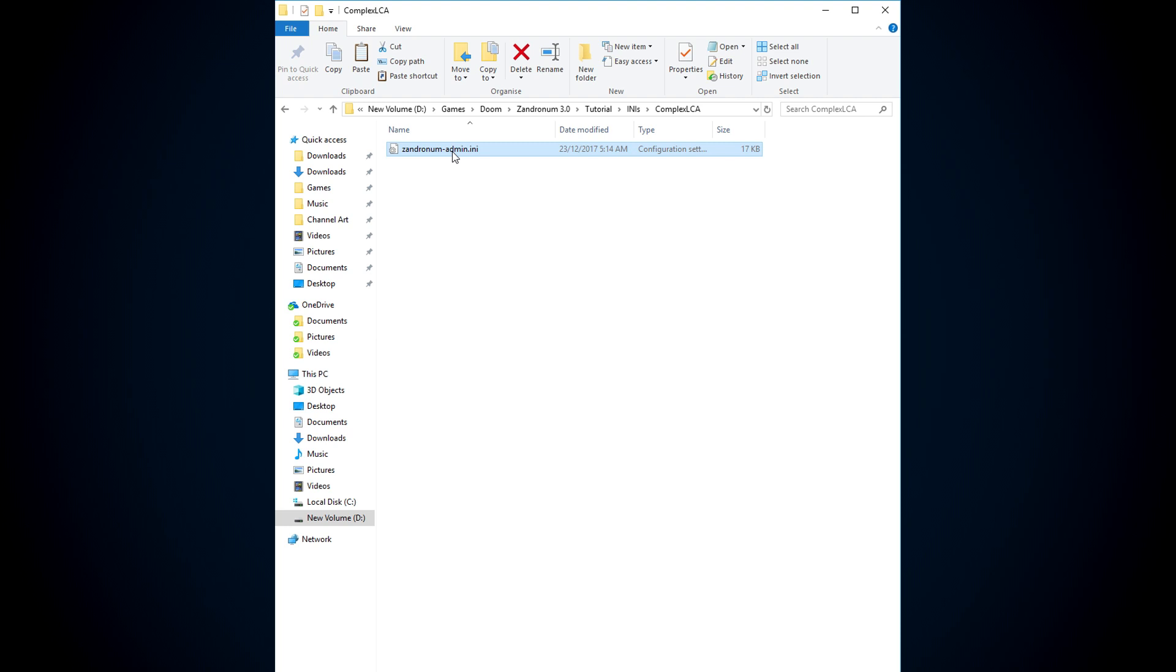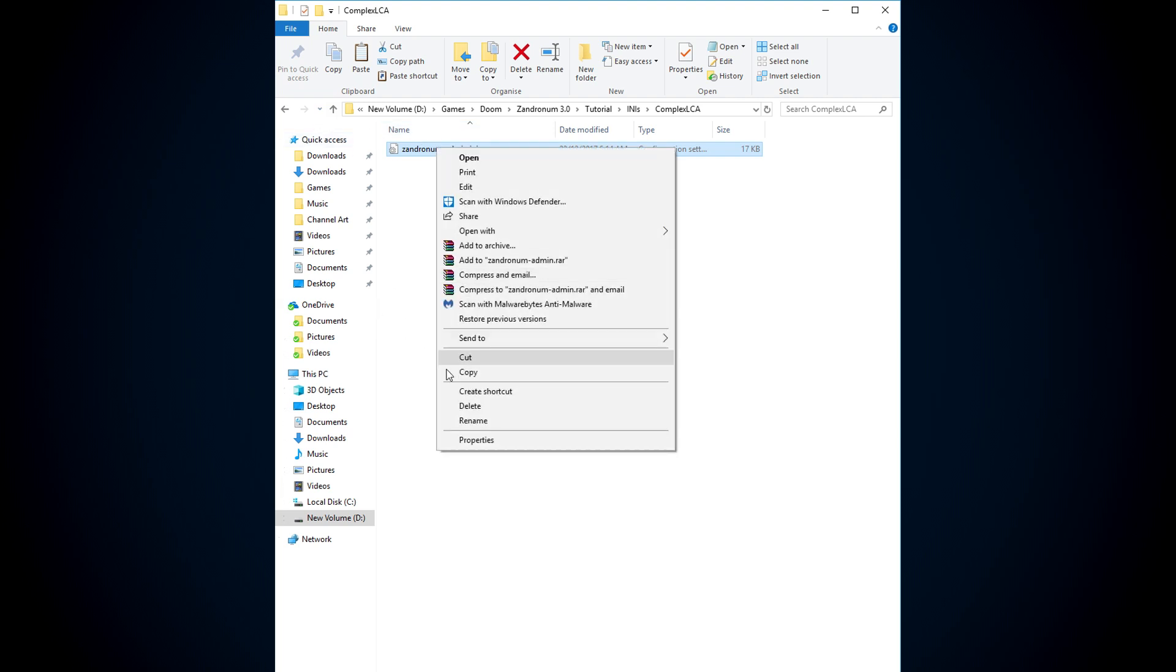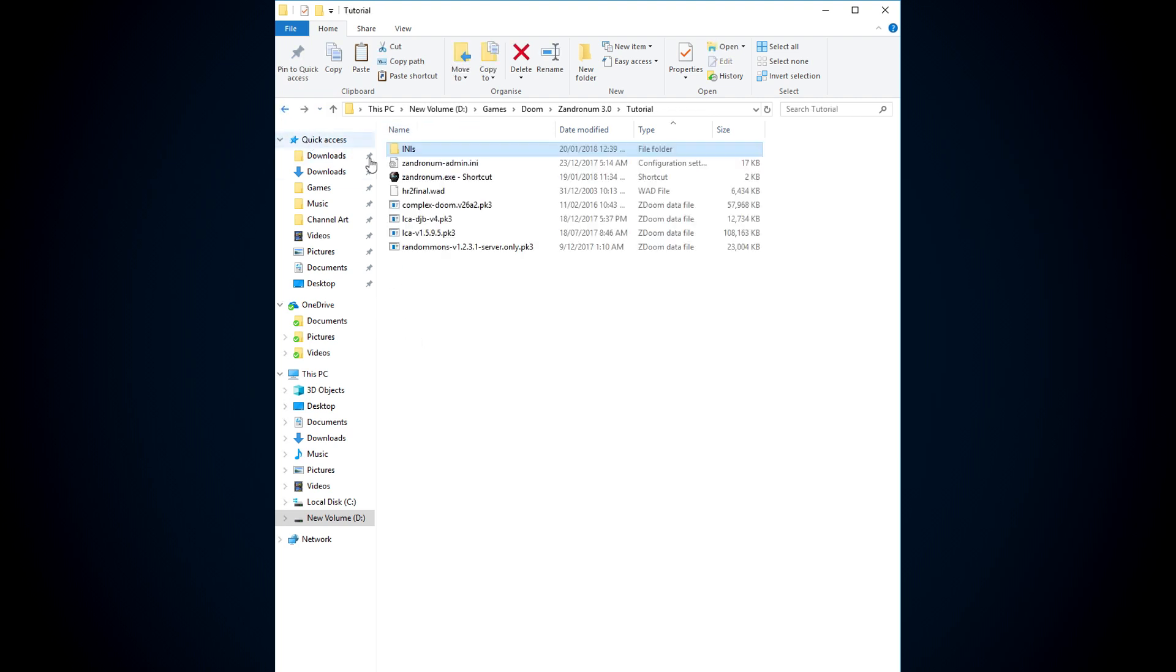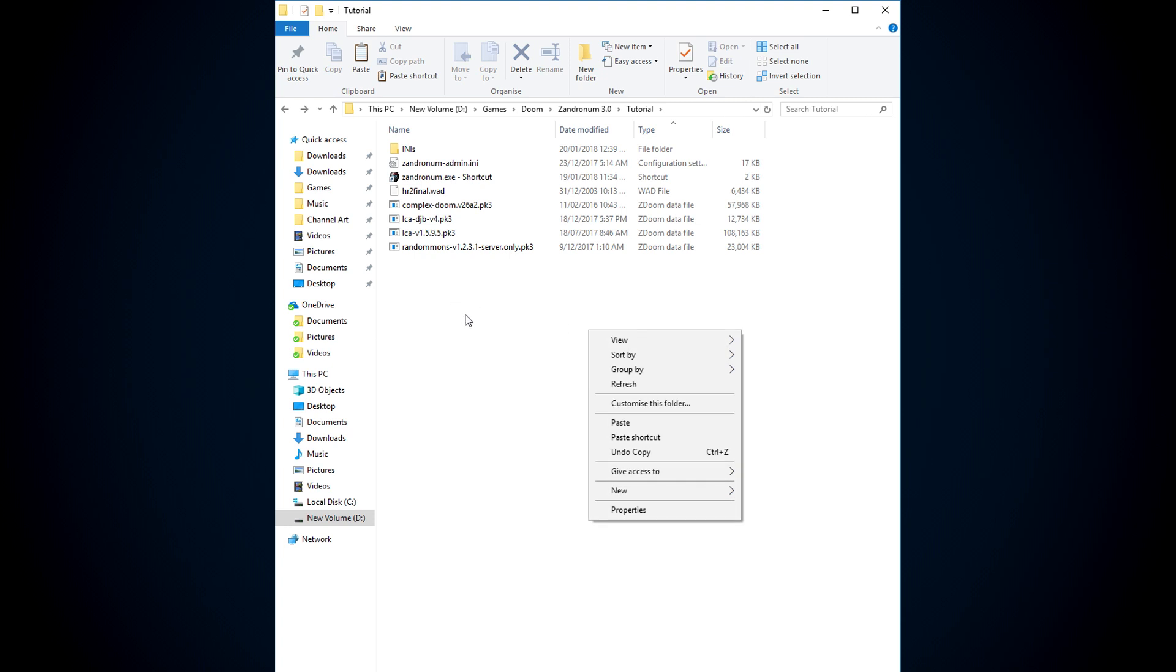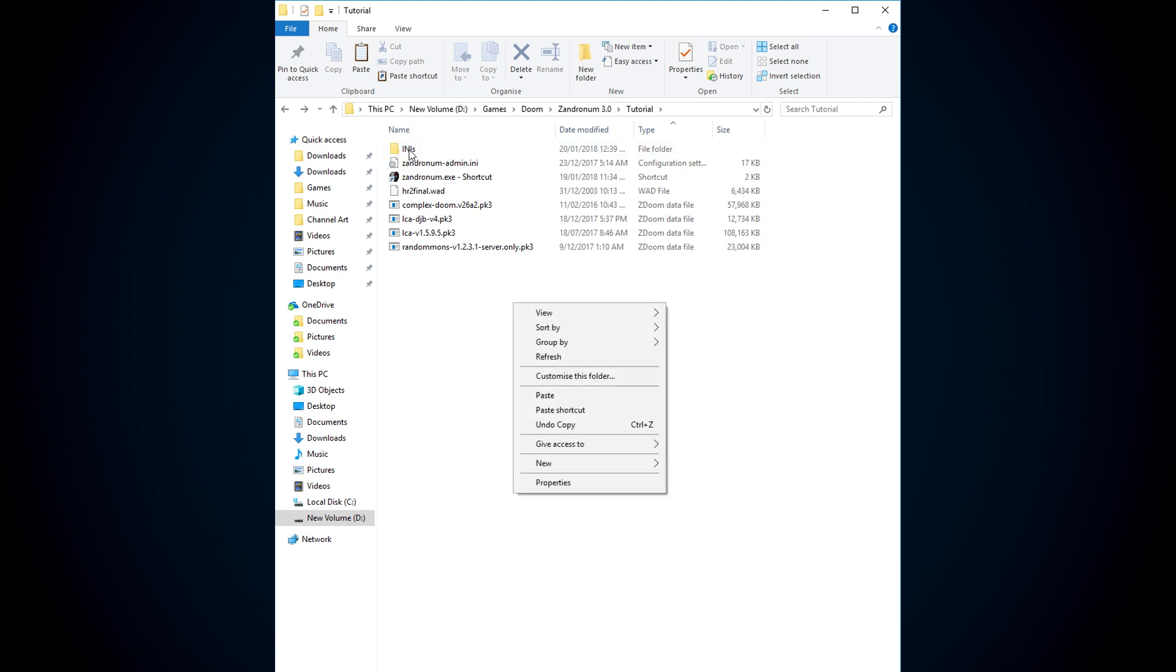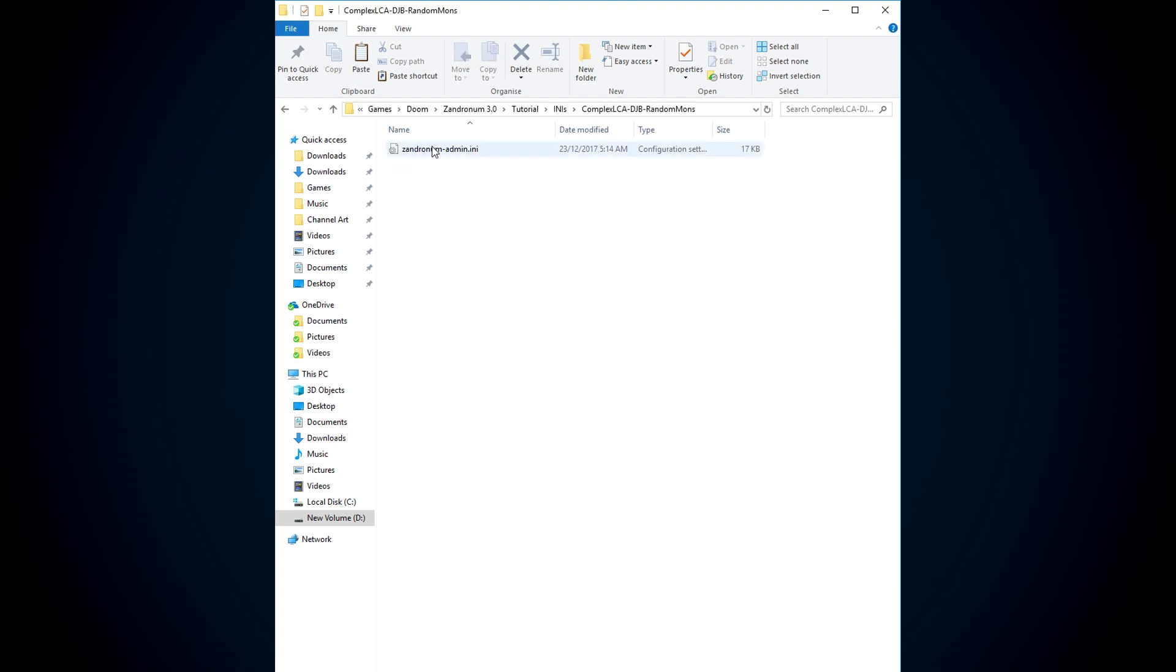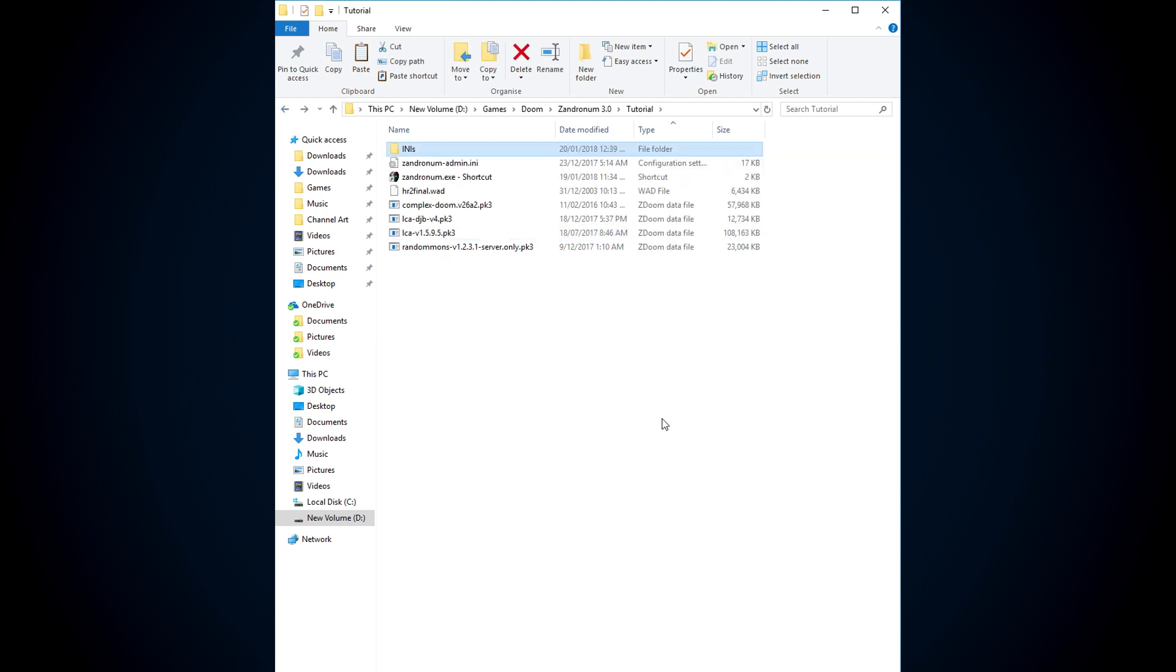The game that you want to play, the mods and everything are in here. And then when you want to play complex and LCA, you'll copy this one and you'll put it in your Zandronum folder. And if you want to play complex LCA with DJB and random months, you'll copy this one and then you'll paste that one in there. And then it's just like taking out a cartridge and putting in a new one.